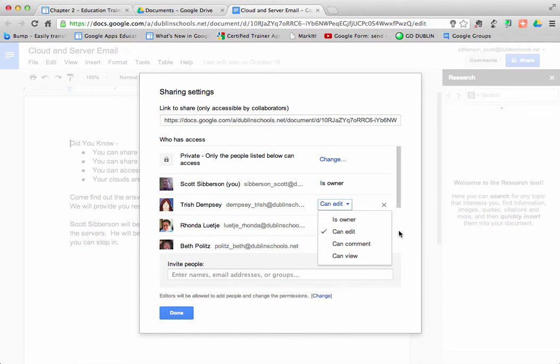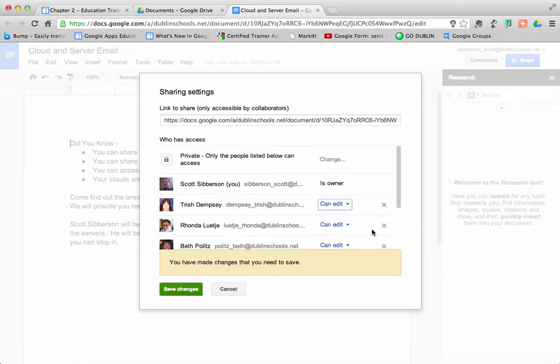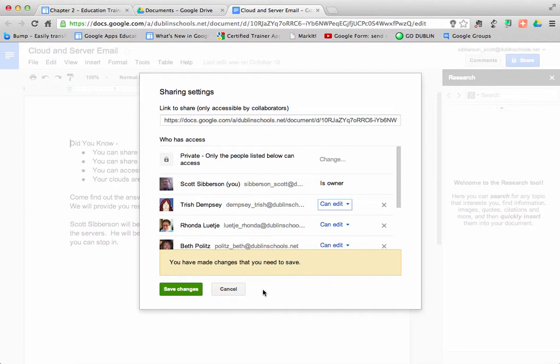So those are some choices that I have once the person has been added to my list. Also notice that I can X out a person that has already been in there. As the owner, I have the ability to remove an editor from the group.